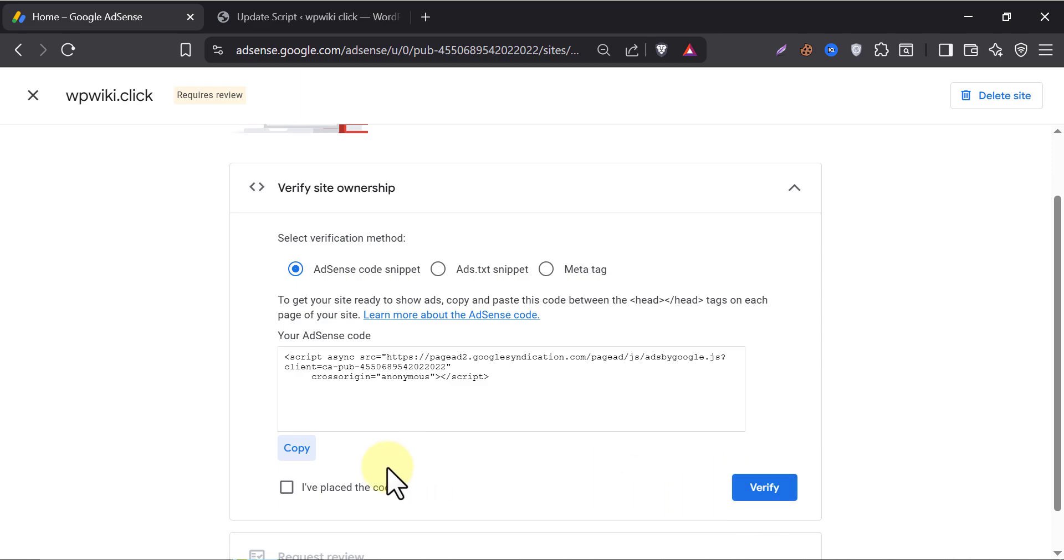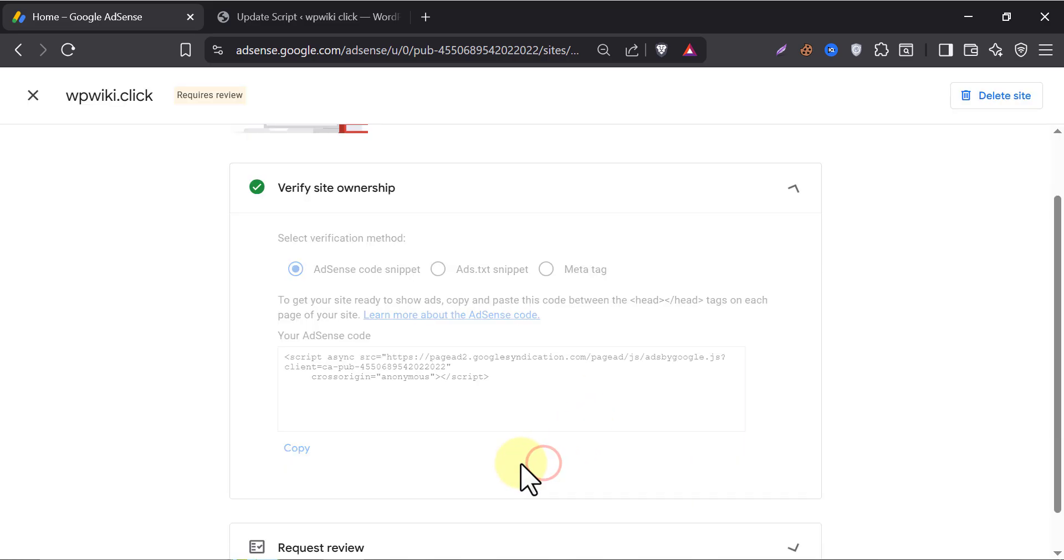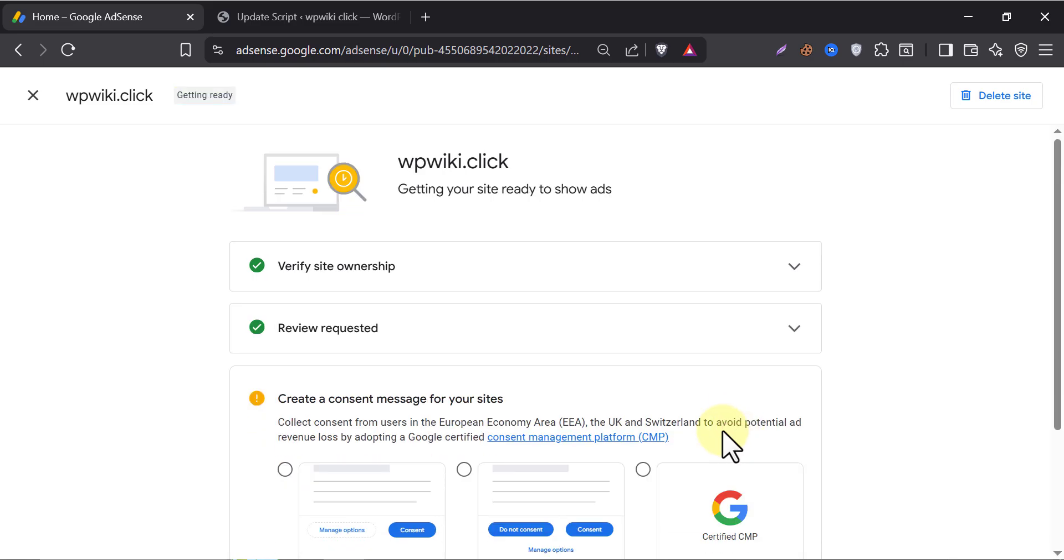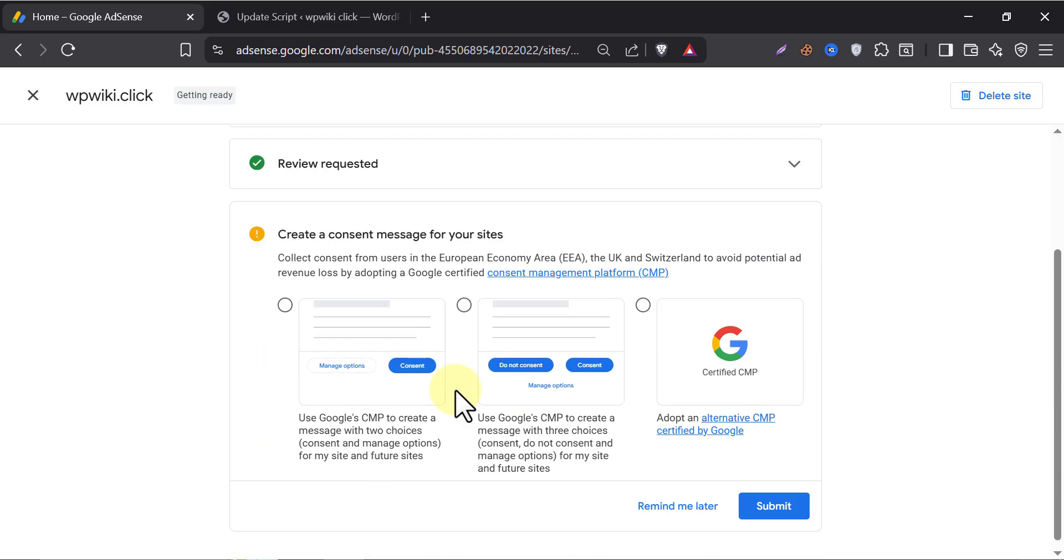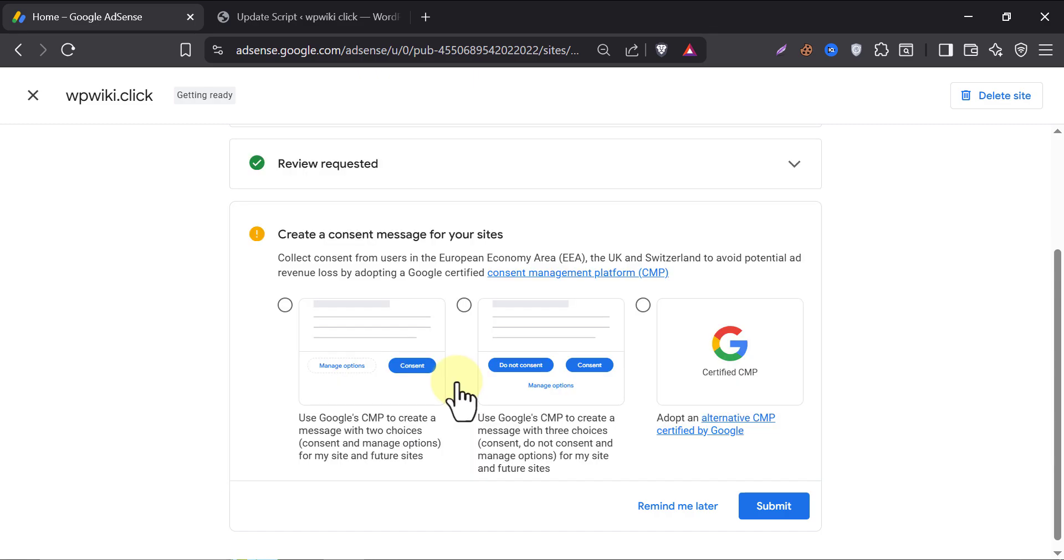Then click on verify. Successfully verified. Verification done. Now we will apply for AdSense by clicking on request review. Now Google is asking to enable a consent message for our site. Consent message is a very necessary thing for website owners. In this video, I showed why giant companies face millions of dollars in fines for not having this. You can watch that.